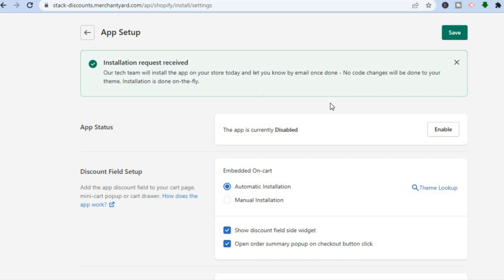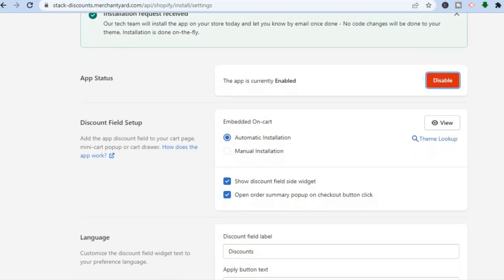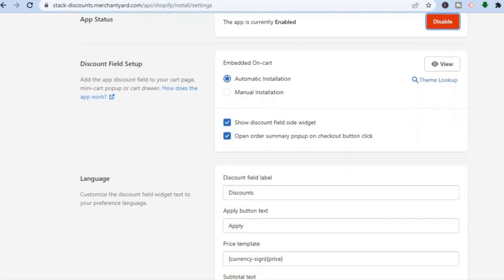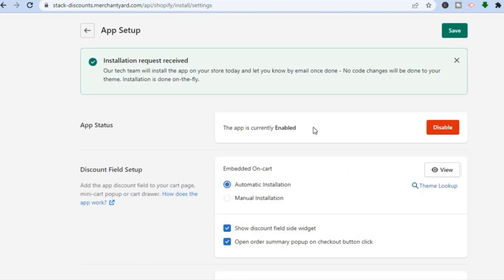You'll then see that the app is currently disabled. Tap Enable, and you can see it has been enabled. After that, scroll down and select Automatic Installation.